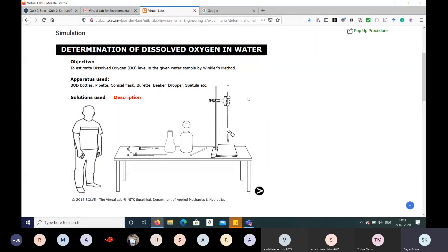The objective of this experiment is to estimate dissolved oxygen in a given water sample — we'll use a wastewater sample to find out the DO level. The apparatus required include: a BOD bottle, pipette, conical flask, beaker, dropper, and spatula.